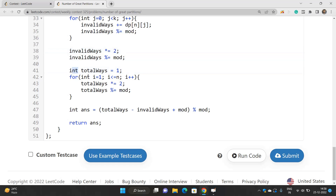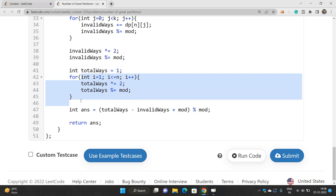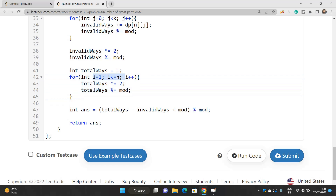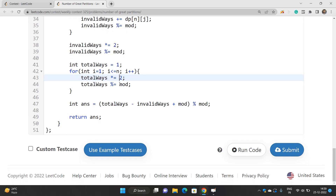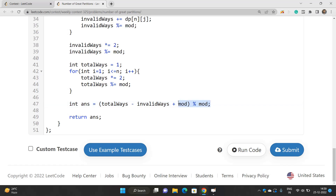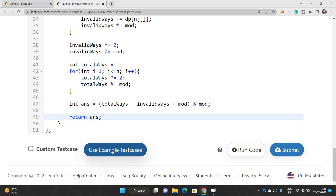Total ways is 2^n. We compute it by iterating from 1 to n and multiplying total ways — initialized to 1 — by 2 each time. Our final answer is total ways minus invalid ways, taking care of the modulus sign, and we return the answer.